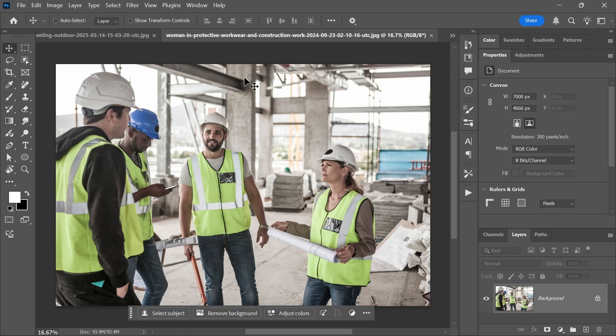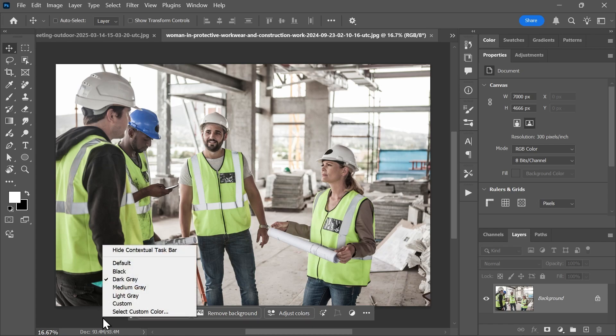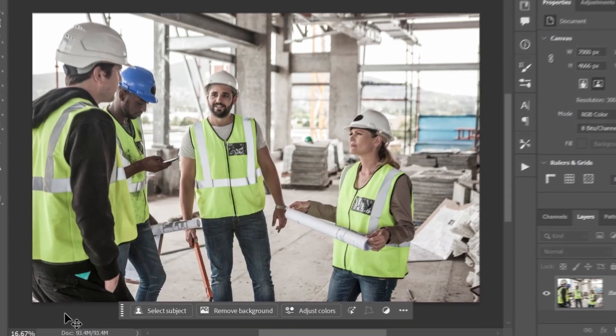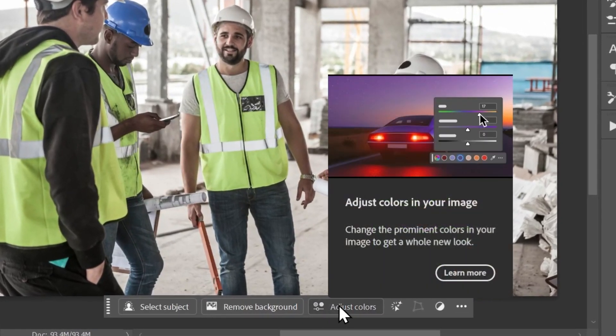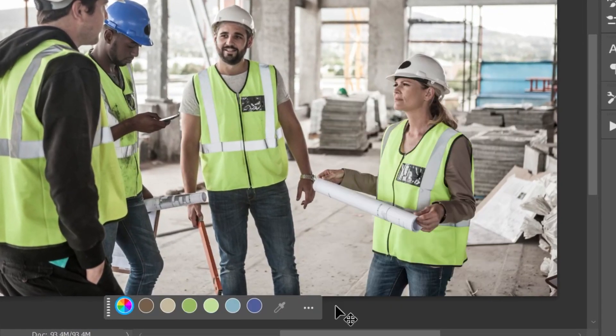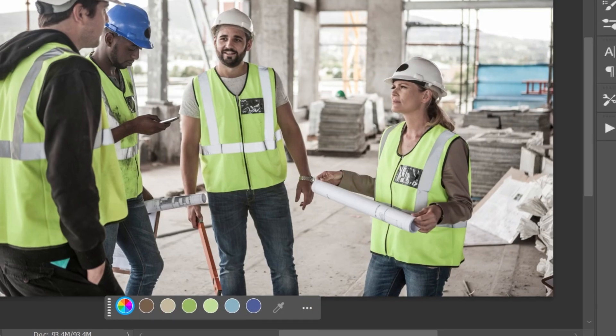Let's say we want to make this blue helmet white or gray like the others. In the contextual taskbar, which you can show by right-clicking outside the canvas and selecting contextual taskbar, you'll see a new option called Adjust Colors. If you click on it, it'll show you the six most prominent colors in the image as swatches and it will create a new hue saturation layer in the layers panel.